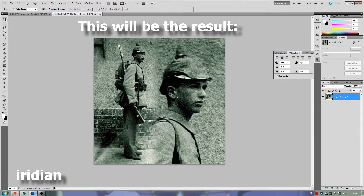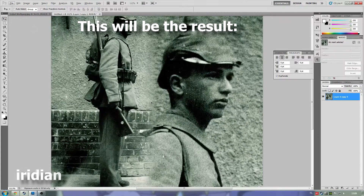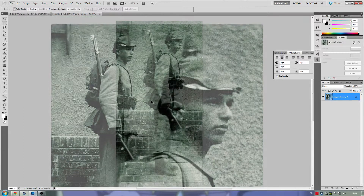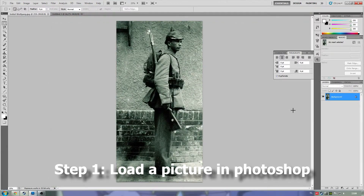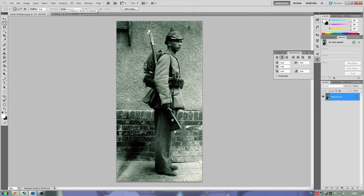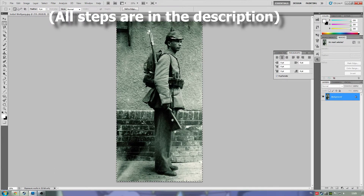We're going to do a simple tutorial about making a picture fade into a different one. We start off with a picture that we have loaded into Photoshop — you can take whatever you want — and we're going to copy it.